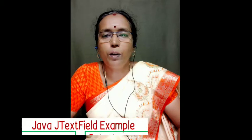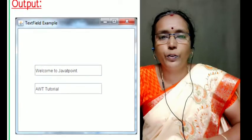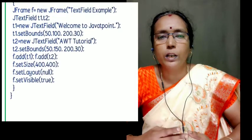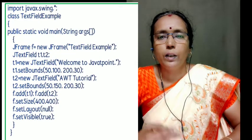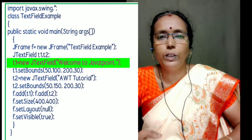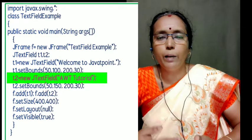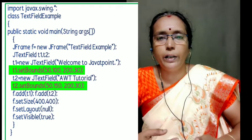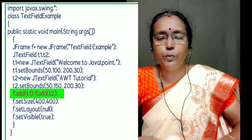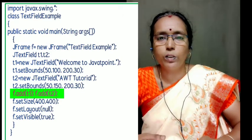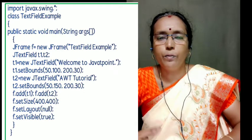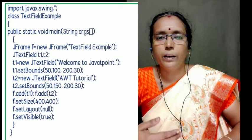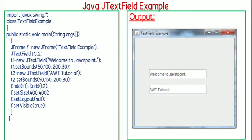Now we shall see the first JTextField example. Here we have one frame with the title 'Text Field Example'. We have used two textboxes T1 and T2 — T1 is displayed with the text 'Welcome to Java Point' and T2 is displayed with 'AWT Tutorial'. We use setBounds to fix the positions of T1 and T2, add both textbox controls to the frame using the add method, and as usual use setSize, setLayout, and setVisible methods.